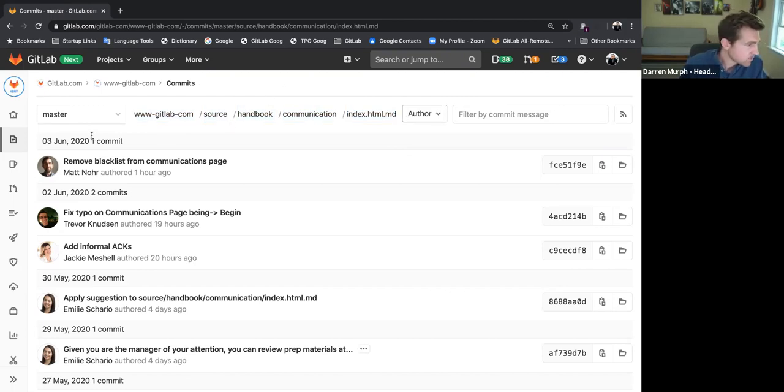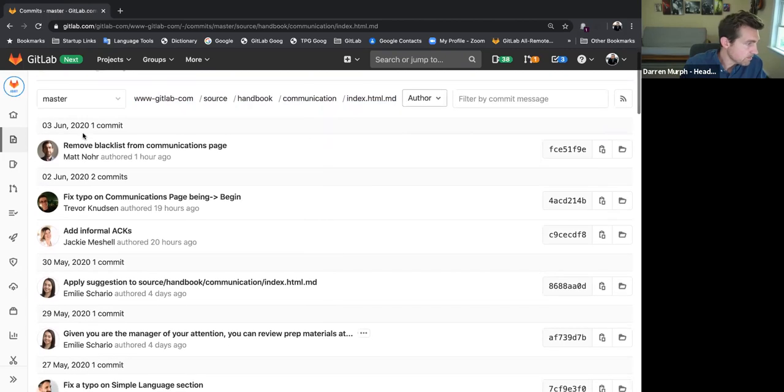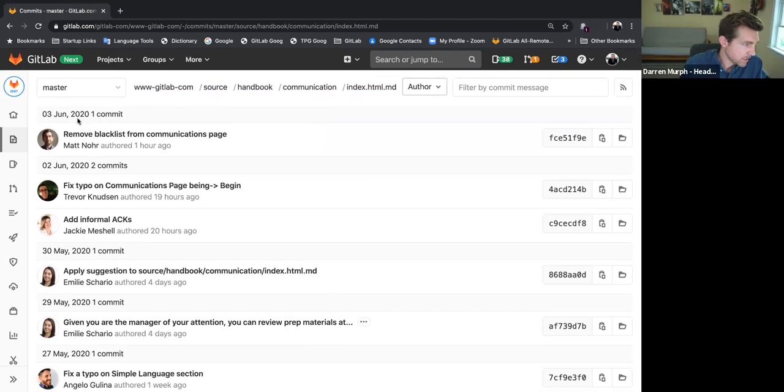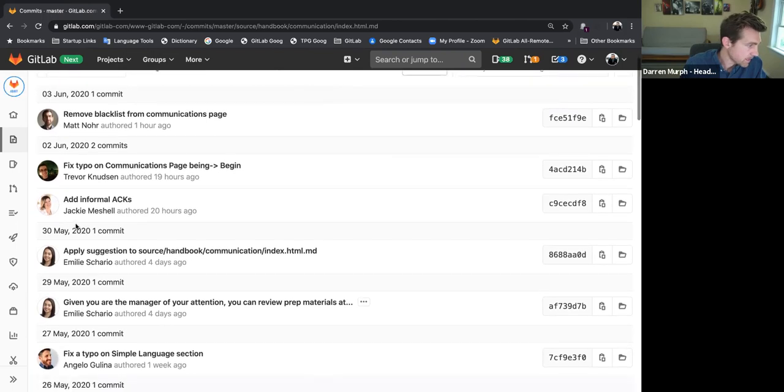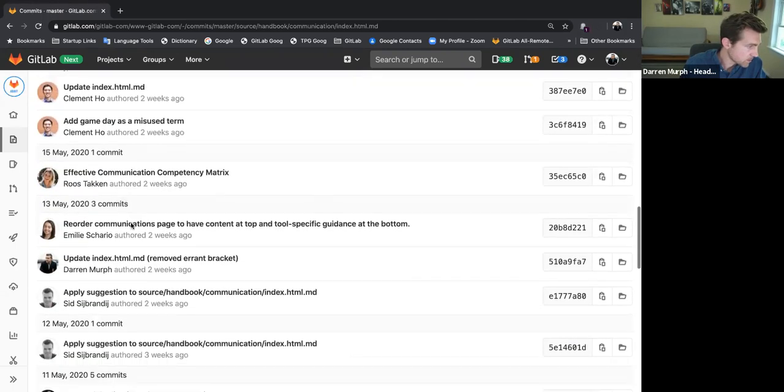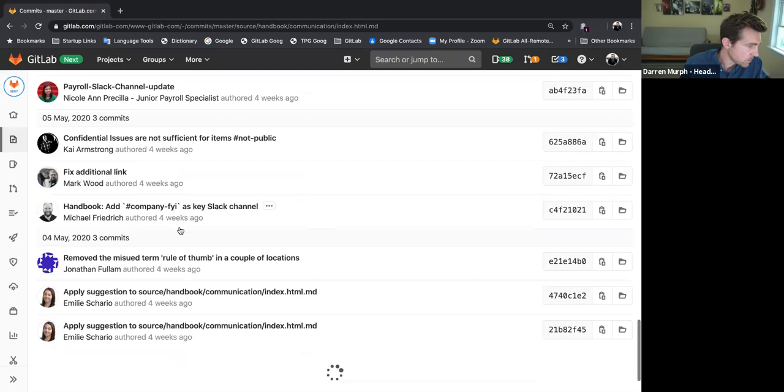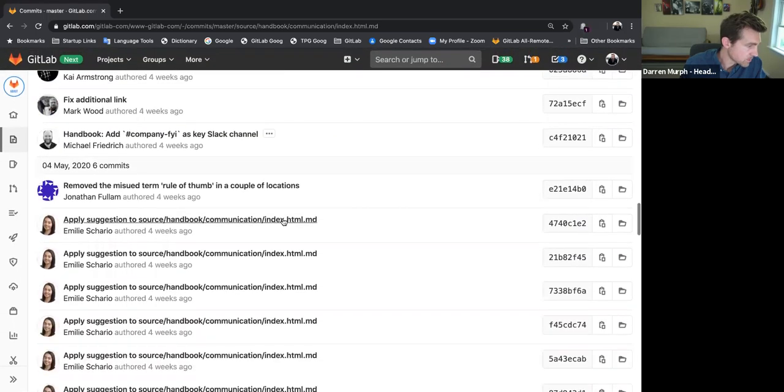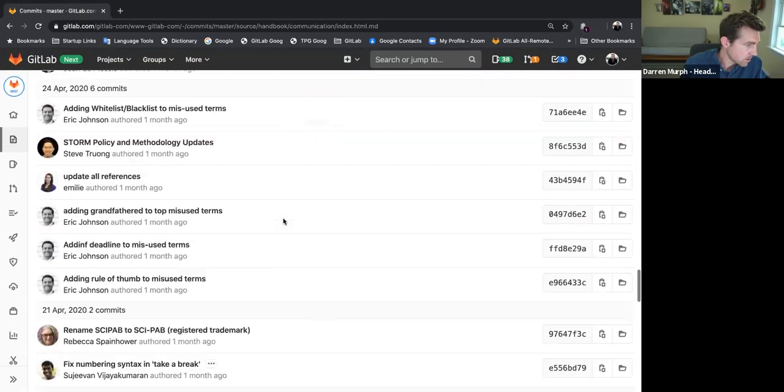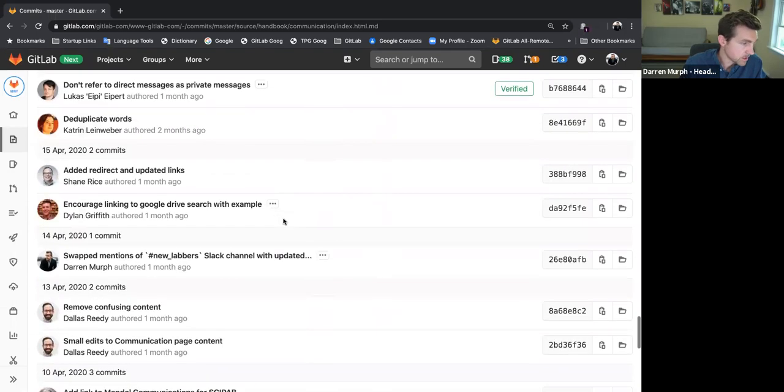Now this is a chronological view of the commits that were made to this page. So you'll see one was made on June 3rd, June 2nd a couple, May 30th, so on and so forth. And so this scrolls all the way back and you can scroll for a very long time and see all of the commits that were made to this page.